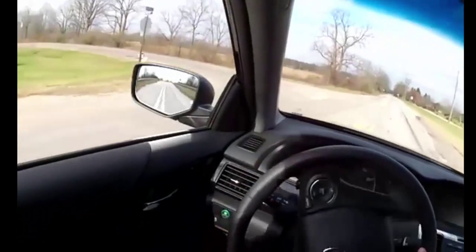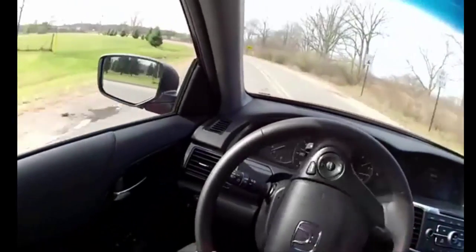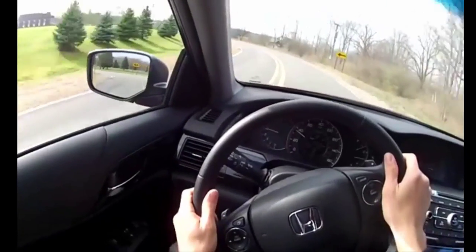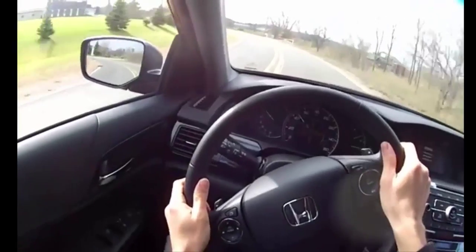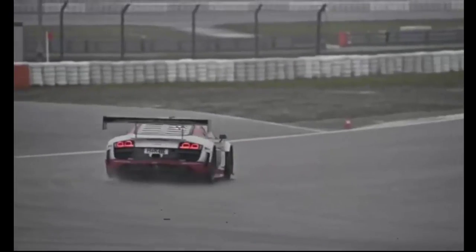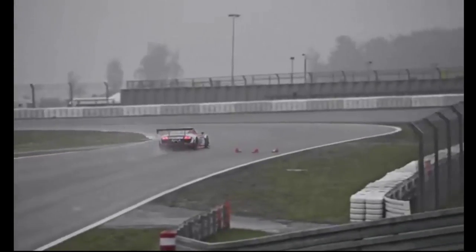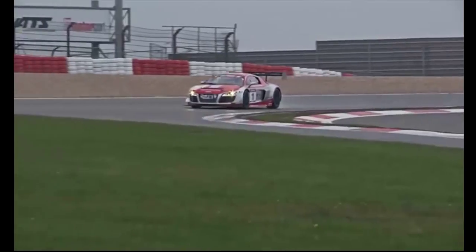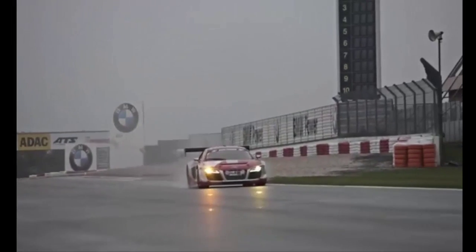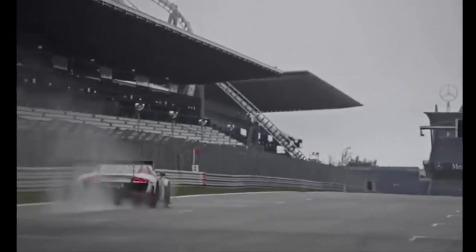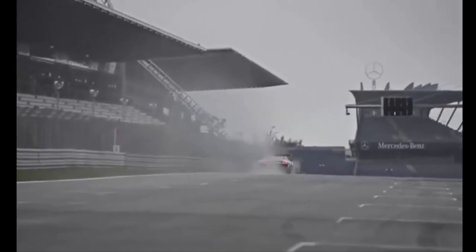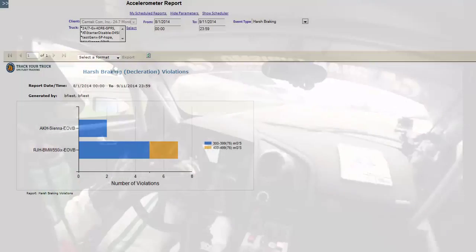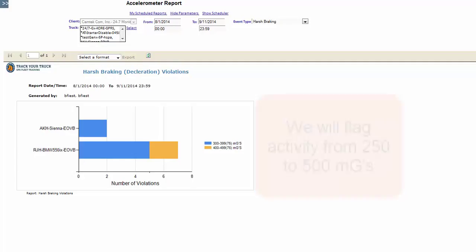A typical family sedan will rarely exceed 400 MGs when braking or cornering in the most severe cases. A high performance sports car on a racetrack will rarely get above 900 MGs when braking or cornering. For acceleration, one thousand MGs would correspond to a zero to sixty time of two point eight seconds. So for our purposes we will be flagging activity that is in the range of 250 to 500 MGs.